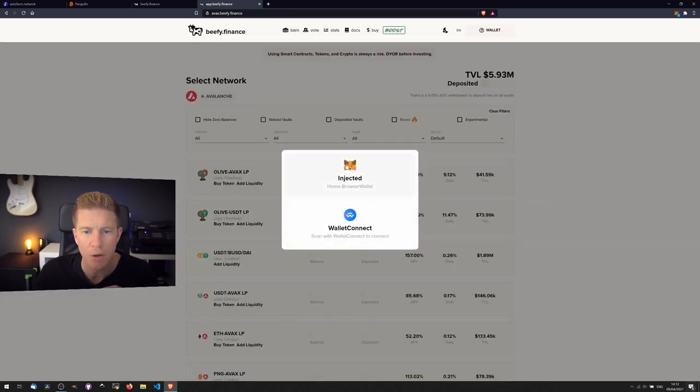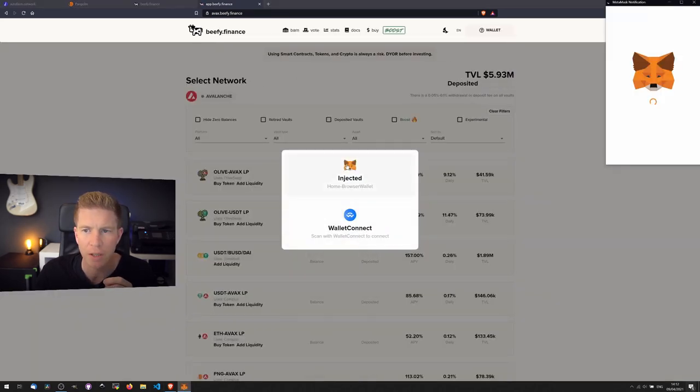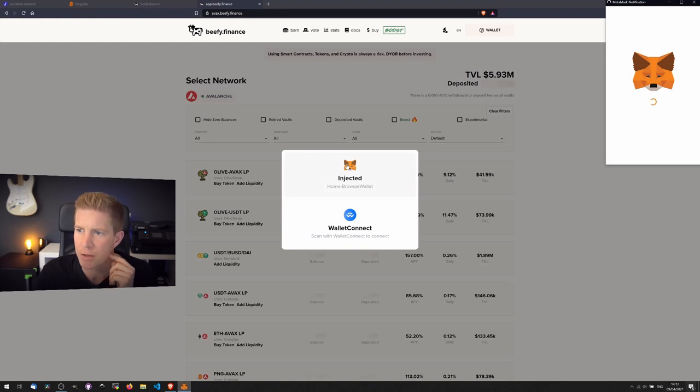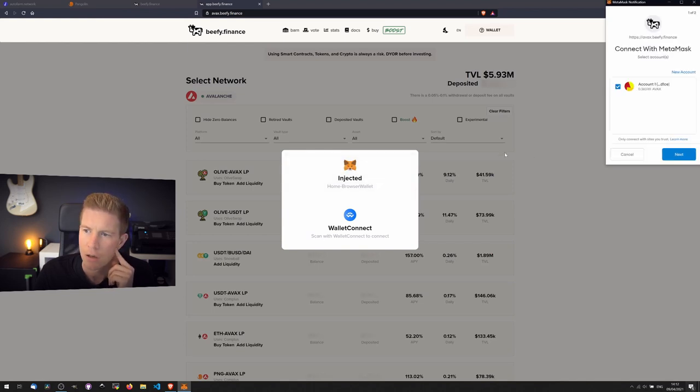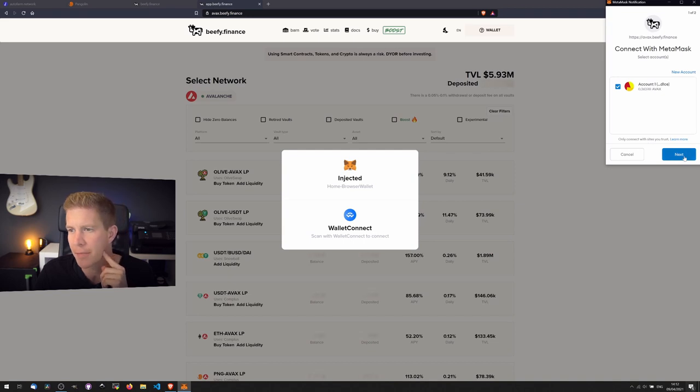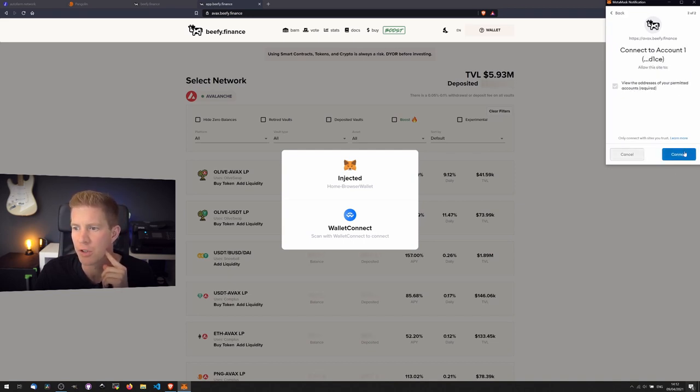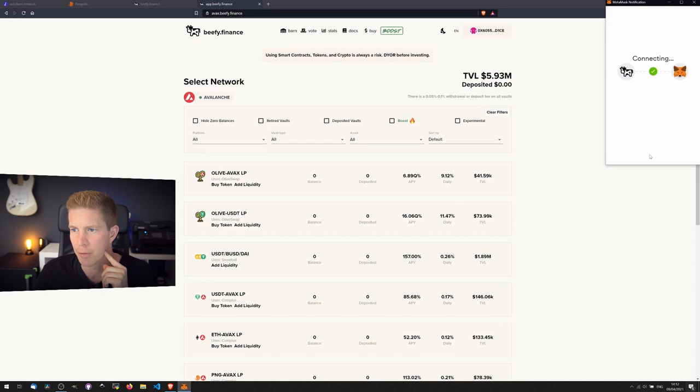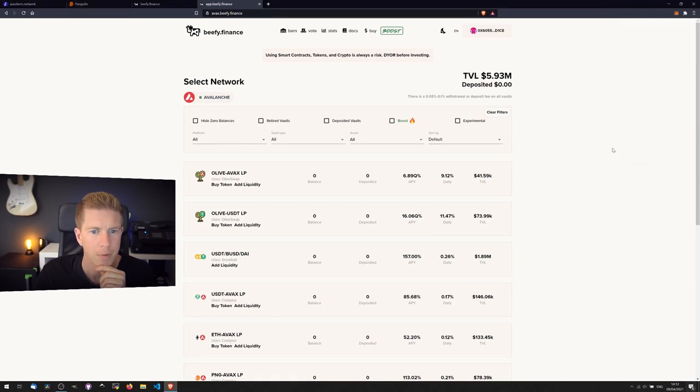You actually just noticed something there, they've actually got the HECO network as well, which is Huobi's network. They're doing quite well, they've just released an automated market maker called MDEX, which has some good opportunities on at the moment, so that might be worth a look.